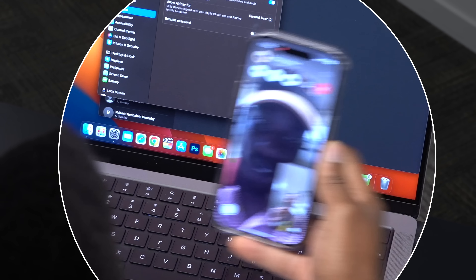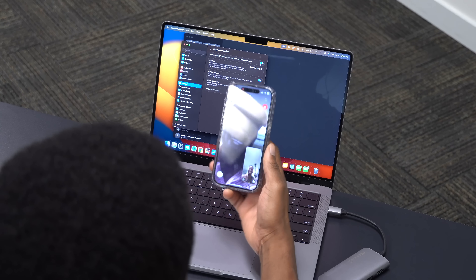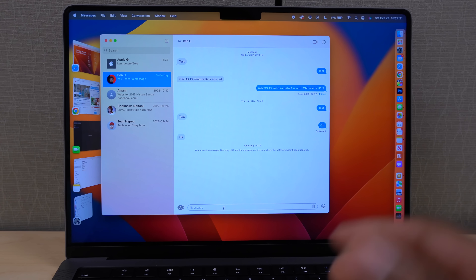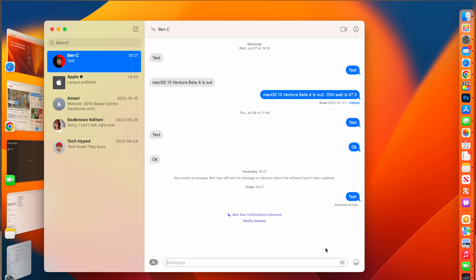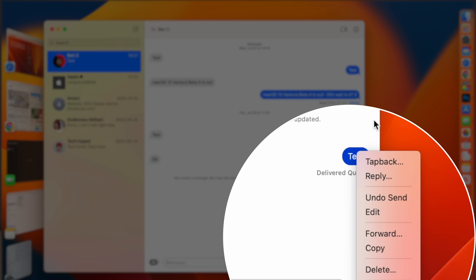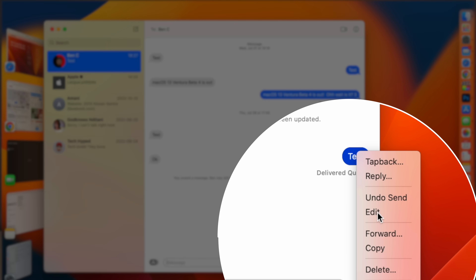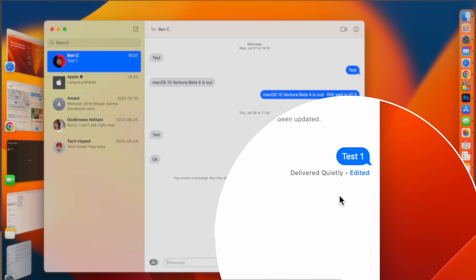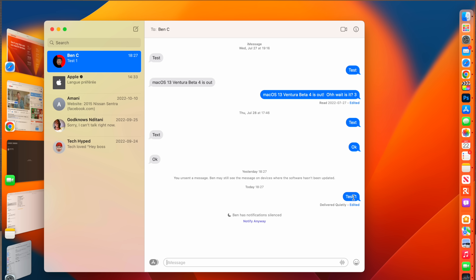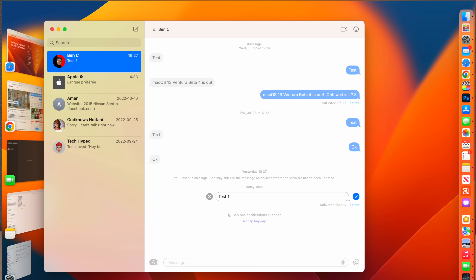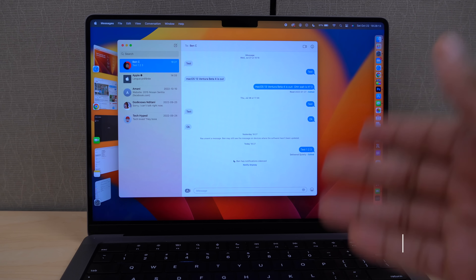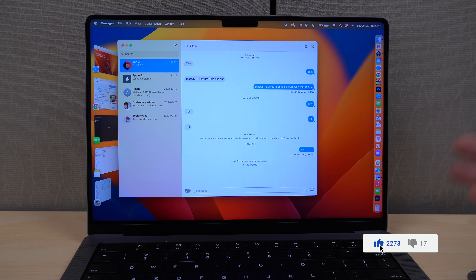Apple made major updates to the Messages app. If I send a message that says 'test,' I have about 15 minutes to edit it. Right-clicking the message shows an Edit button — I can change it to 'test one,' and it shows it's been edited. The receiver sees the final edited version, and you can edit multiple times within that 15-minute window.